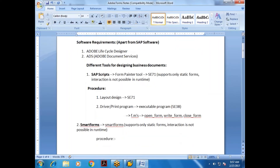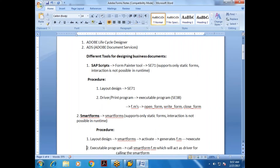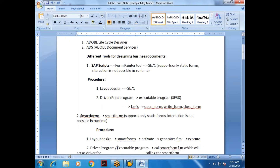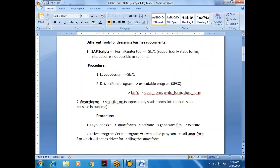The procedure for Smart Forms: we design the layout in the Smart Form, activate it, and it generates a function module that can be executed. Optionally, we can write a driver program — an executable program — that calls the Smart Form function module, which acts as the driver for calling the Smart Form.